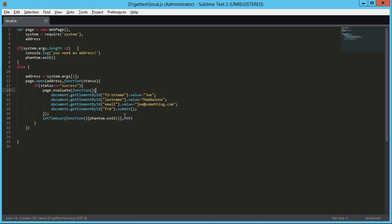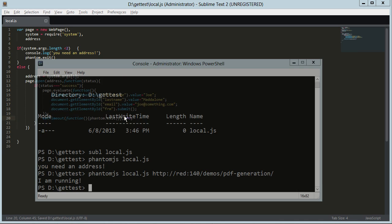So, if we're lucky, if we get a success on the open address, we will then jump into the page, set the first name to Joe, the last name to Matalone, the email to joe@something.com. And then we will submit that form. And then from the page open, we're going to wait 300 milliseconds, which is approximately a third of a second. And then we're going to exit the application. I think we're looking good here, but we won't know until we try it.